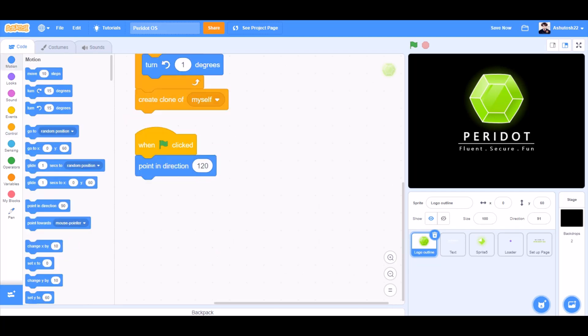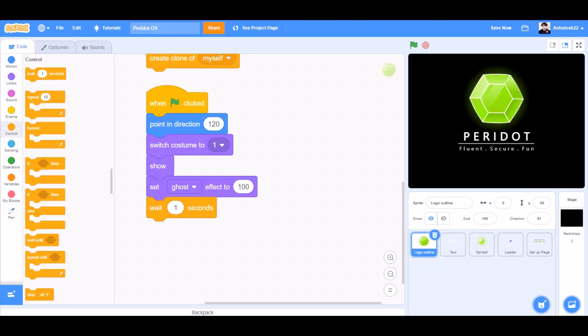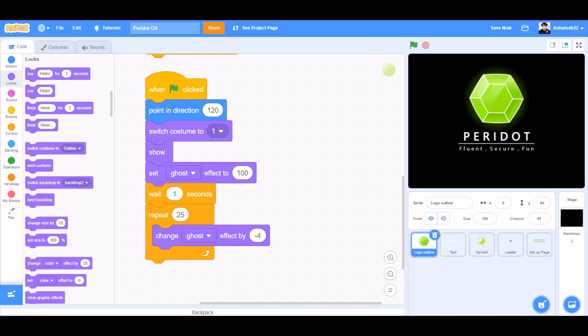When the flag is clicked, point in direction 120, switch costume to 1, show, set ghost effect to 100, wait 1 second. Repeat 25, change ghost effect by minus 4.